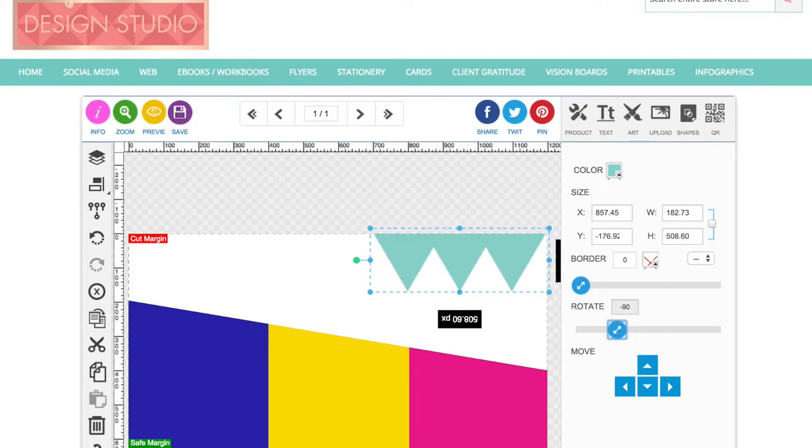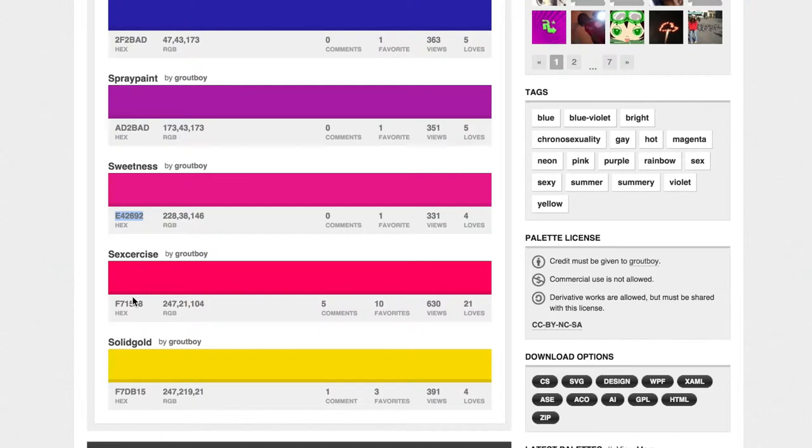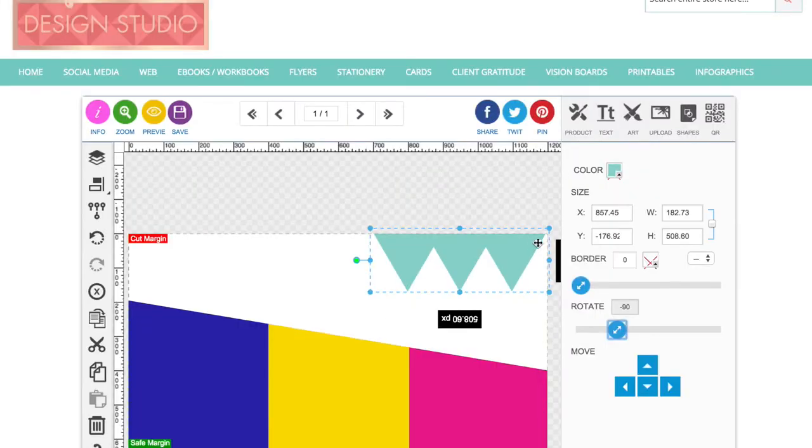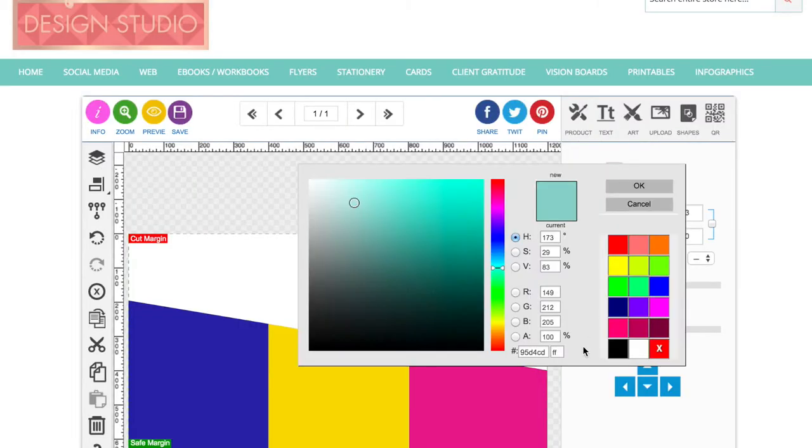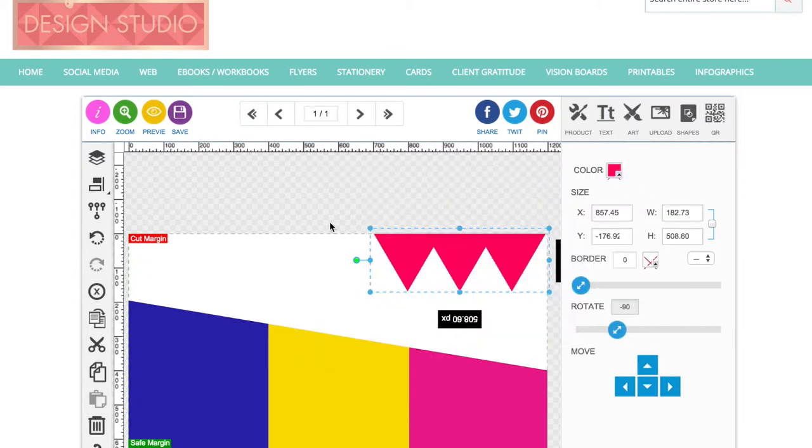So I'm going to get that into the colors from my color palette.